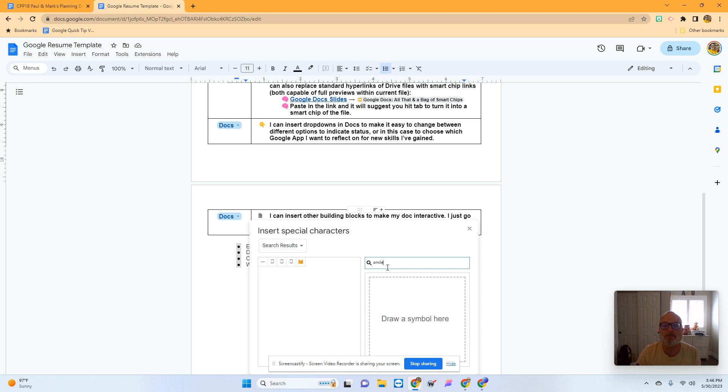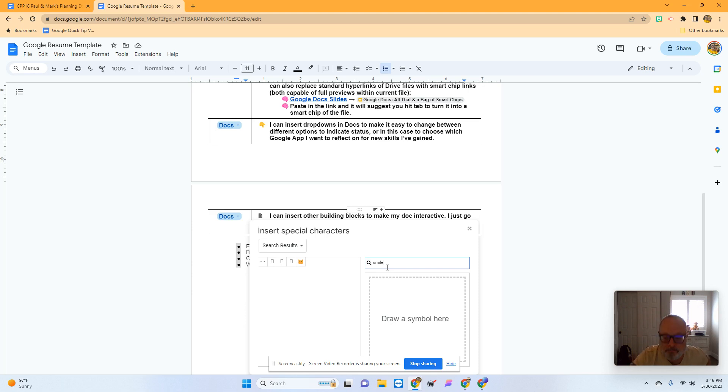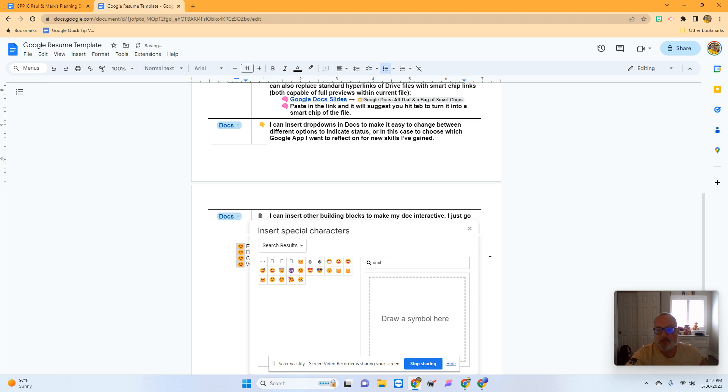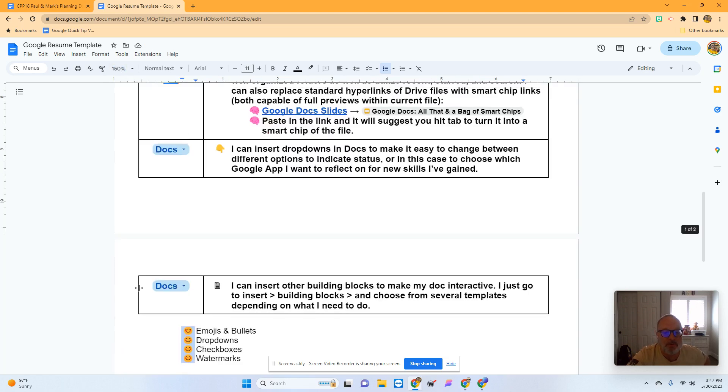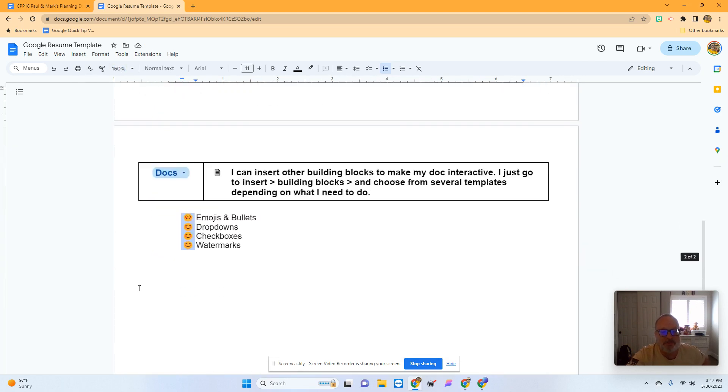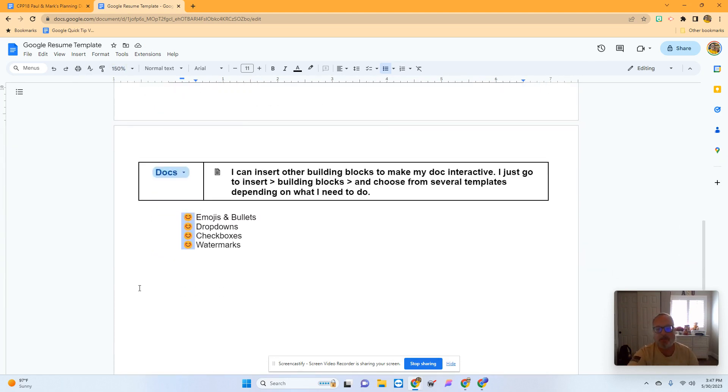We'll just do smile. I know I saw it. There it is. And now all of my bullets are emojis. The world of emojis never stops, so they keep adding more and more.